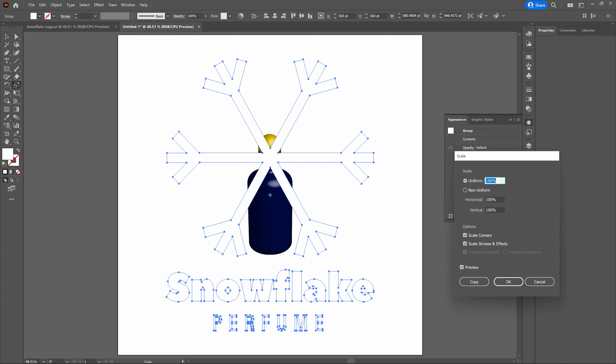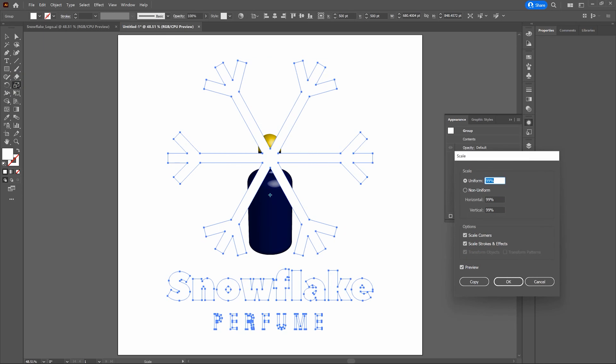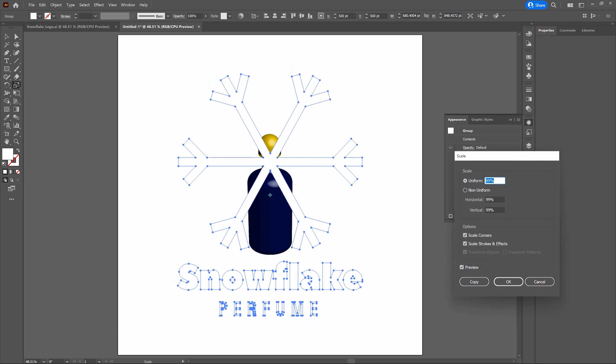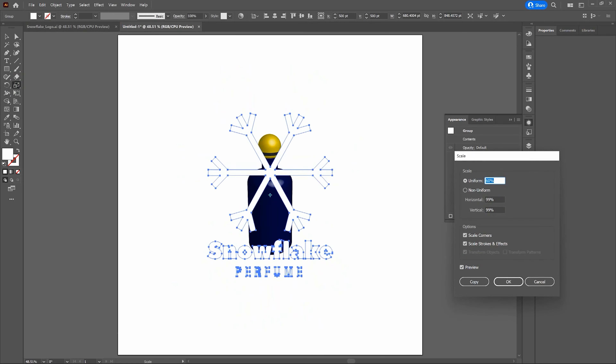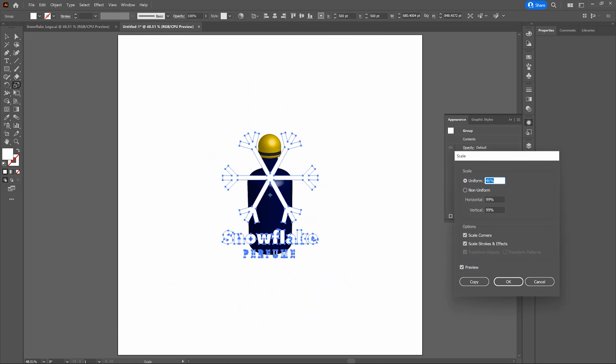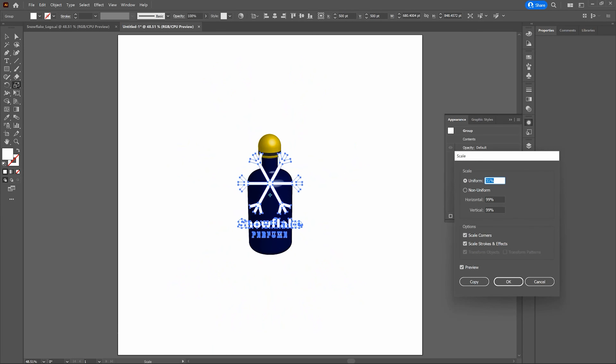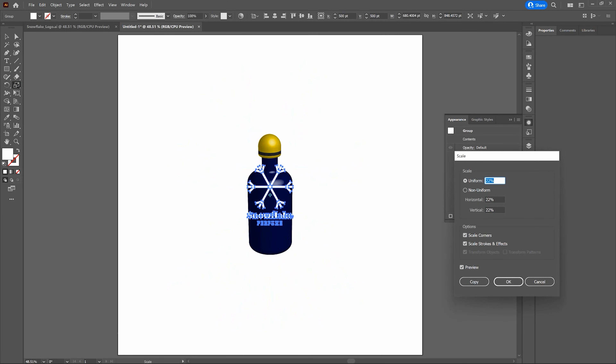If we want to get it even more 3D, we can add some perspective. I'll select my perspective value, drag across it, and enter 50 degrees — watch what happens. I'll tab off of it, and that's really starting to look good. Let's select OK and take a look at our piece after we deselect.